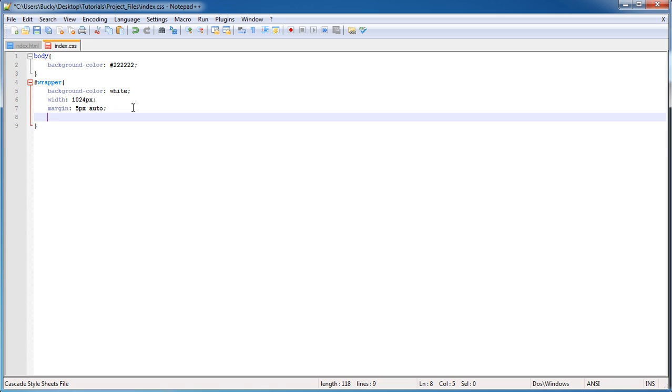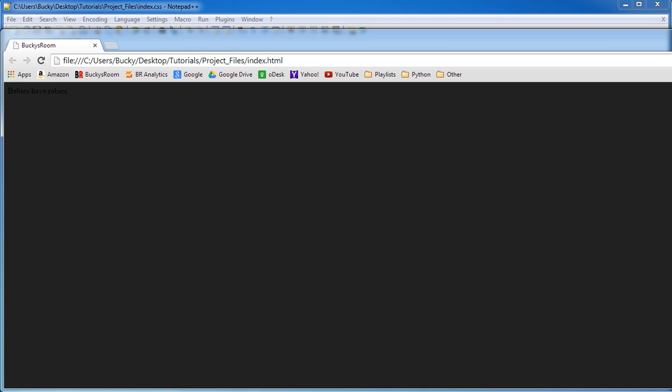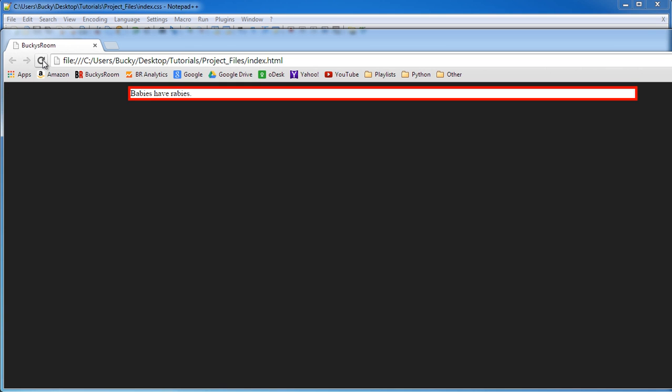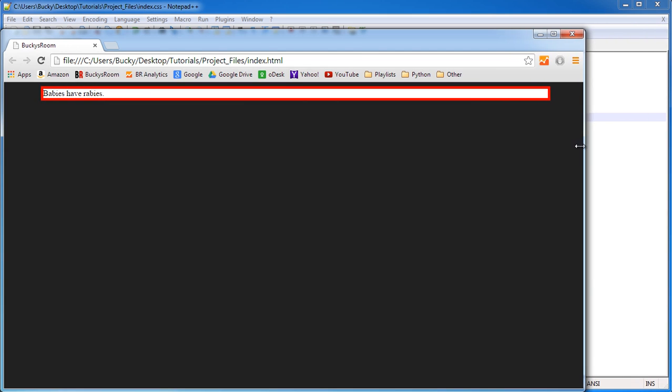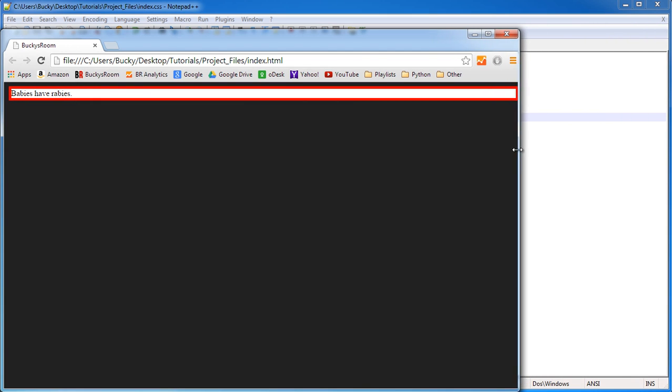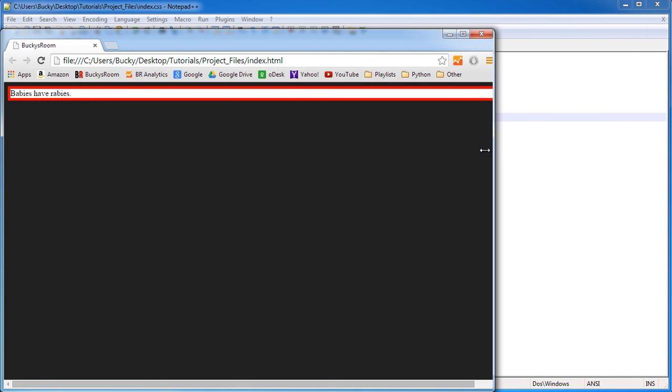Now for the border, I'll just give it a border of like 5 pixels solid and red. So let me go ahead and save this and I'll show you guys what we got. Alright, pretty cool. So we got a nice centered webpage right here. And let me just go ahead and shrink this. Alright, still looking good.